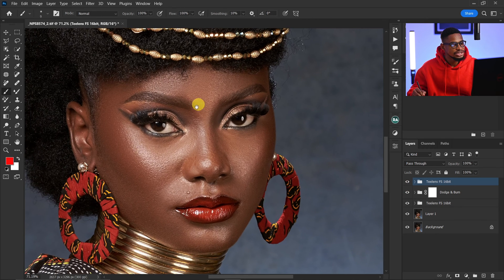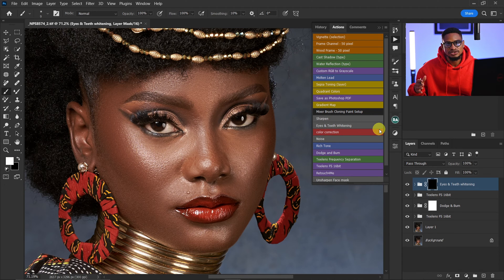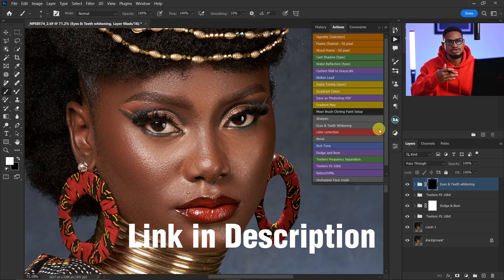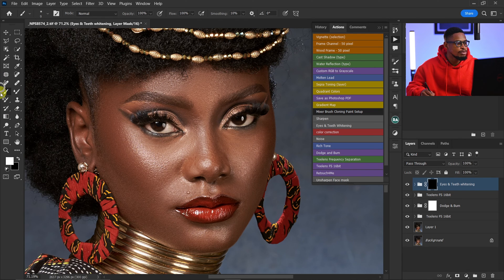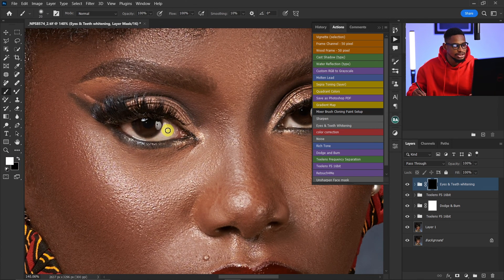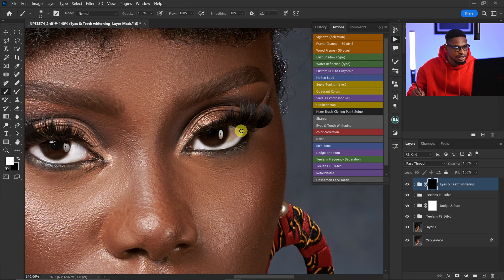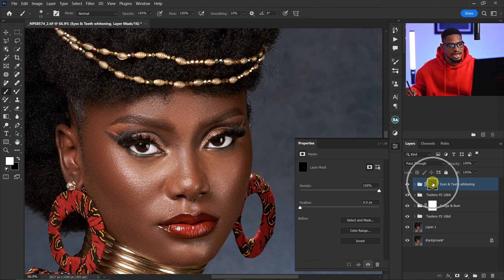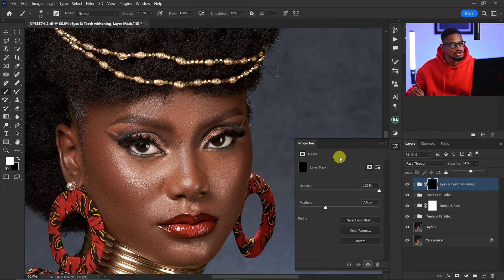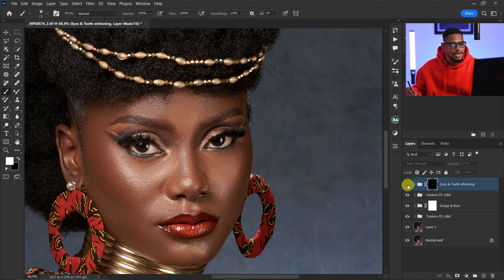Now I'm going to retouch the eyes. I'll click on my eyes-edit whitening action — I'm giving my actions away for free, check the link below. I'll pick my normal brush, opacity 100, flow 100, foreground set to white, and paint on the white part of the eyes to reveal those effects. I'll do the same for the other eye. Then in Properties with the layer mask selected, I'll feather it a little to make it softer and reduce the opacity since it looks too white.